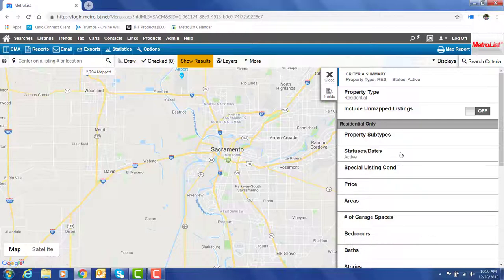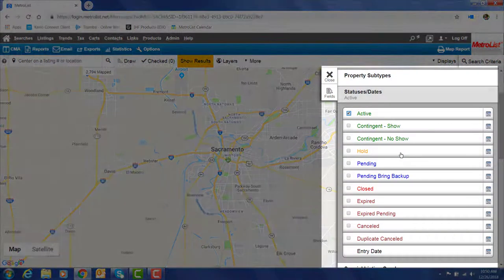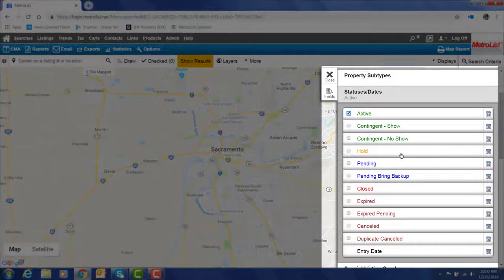Here you can see that the active status has been pre-selected. This can be set from the your preferences page.